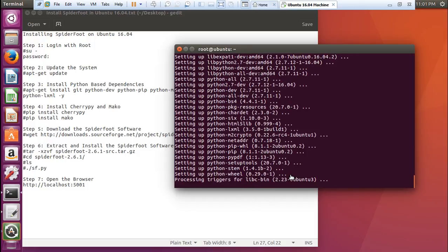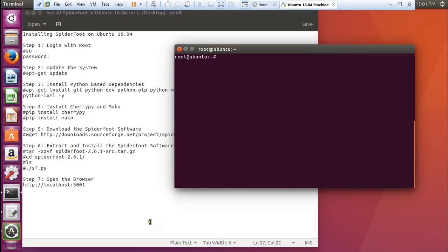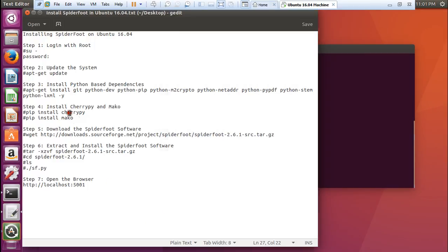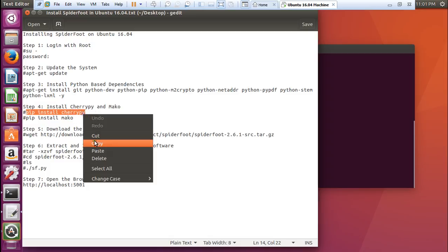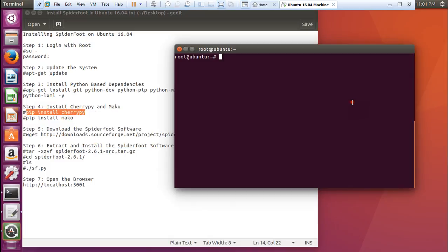Python 2.7 is being downloaded and installed. All the Python M2Crypto and NetADDR are being installed. Let's clear this. Now what we have to do is install CherryPy and Mako by using the PIP command. Let us copy this and paste it.